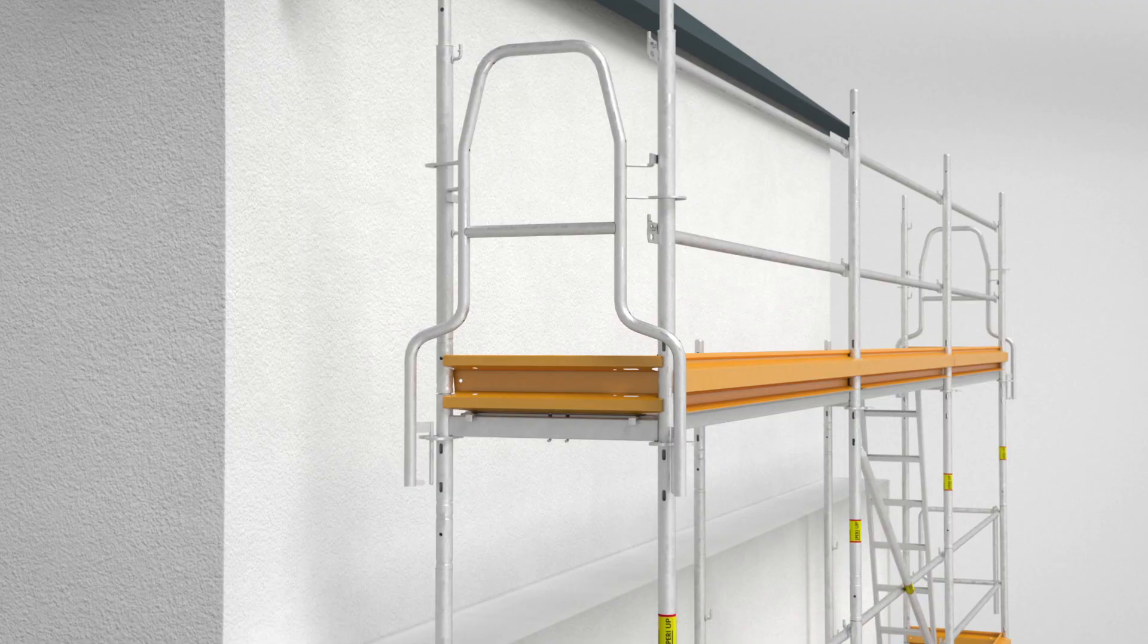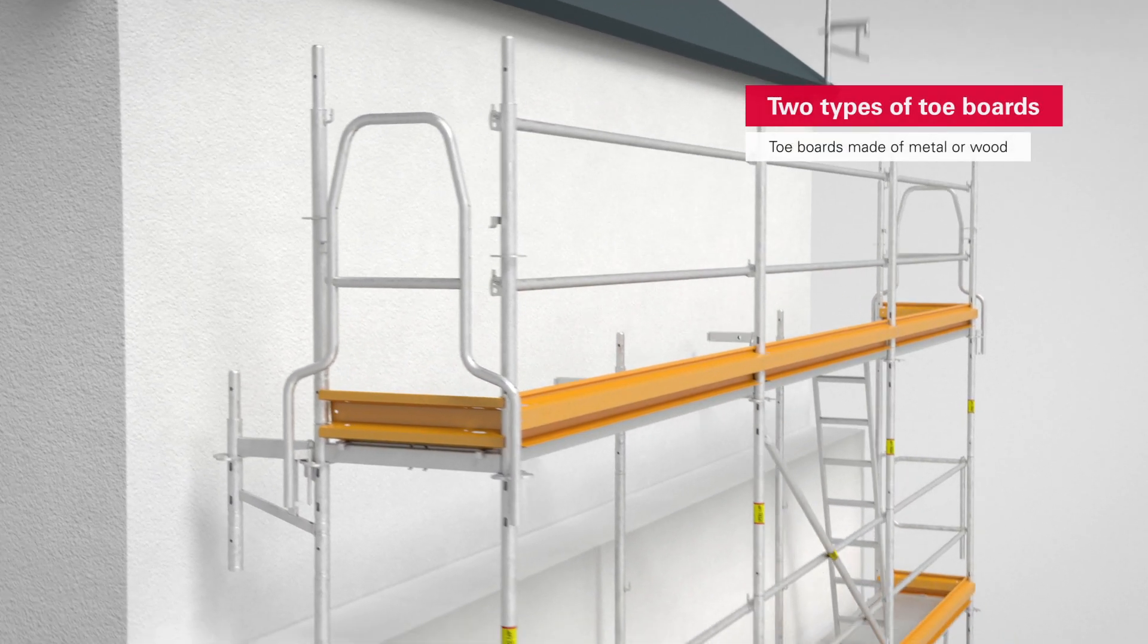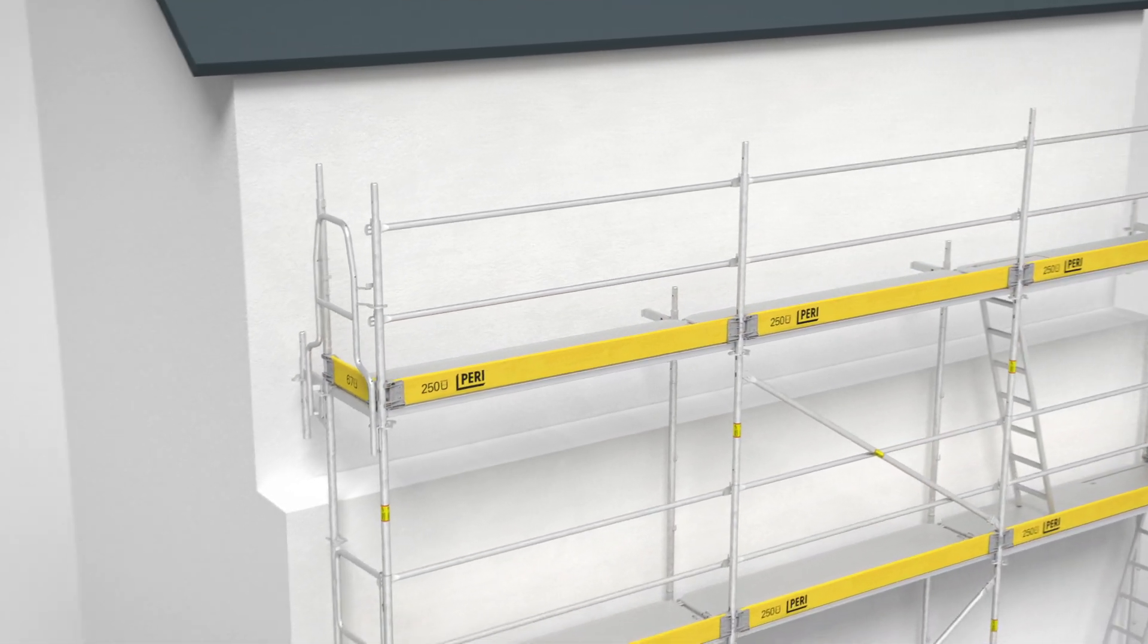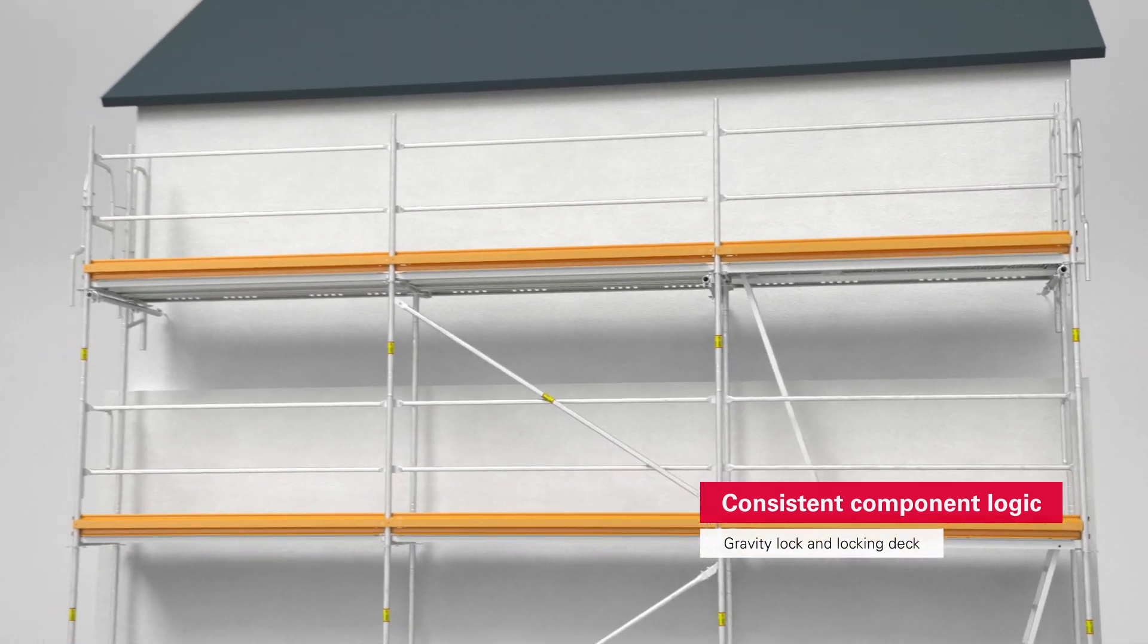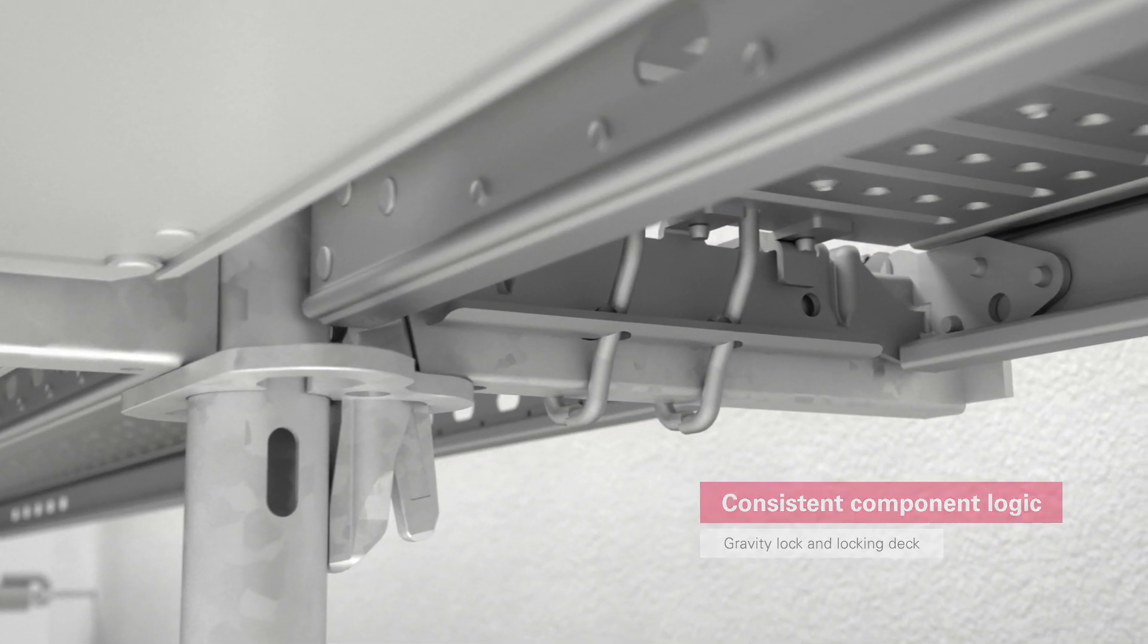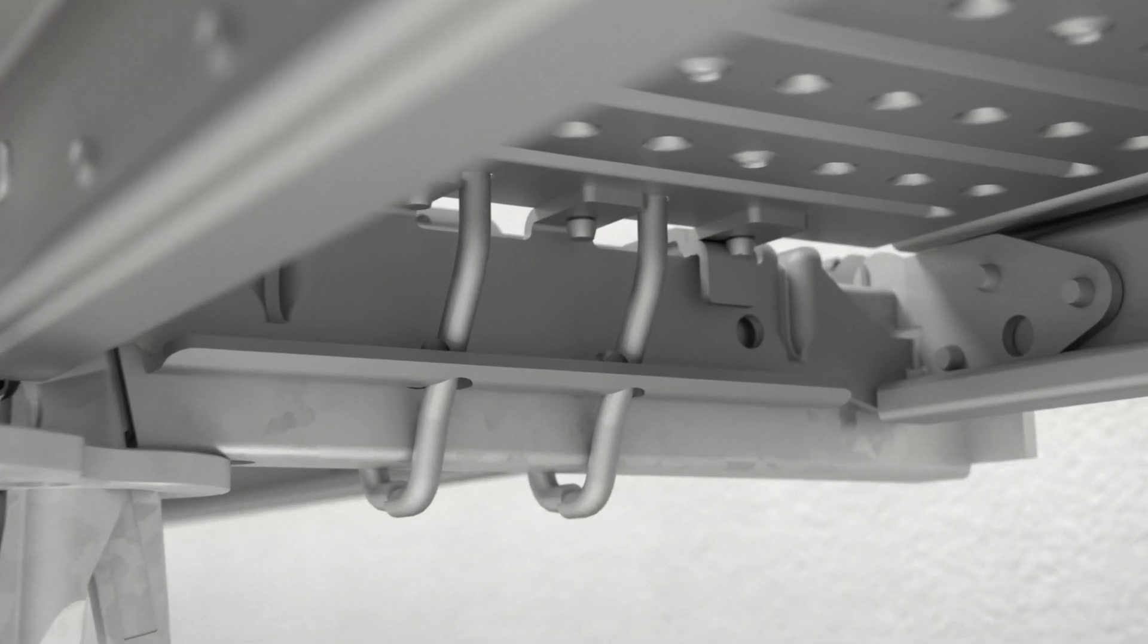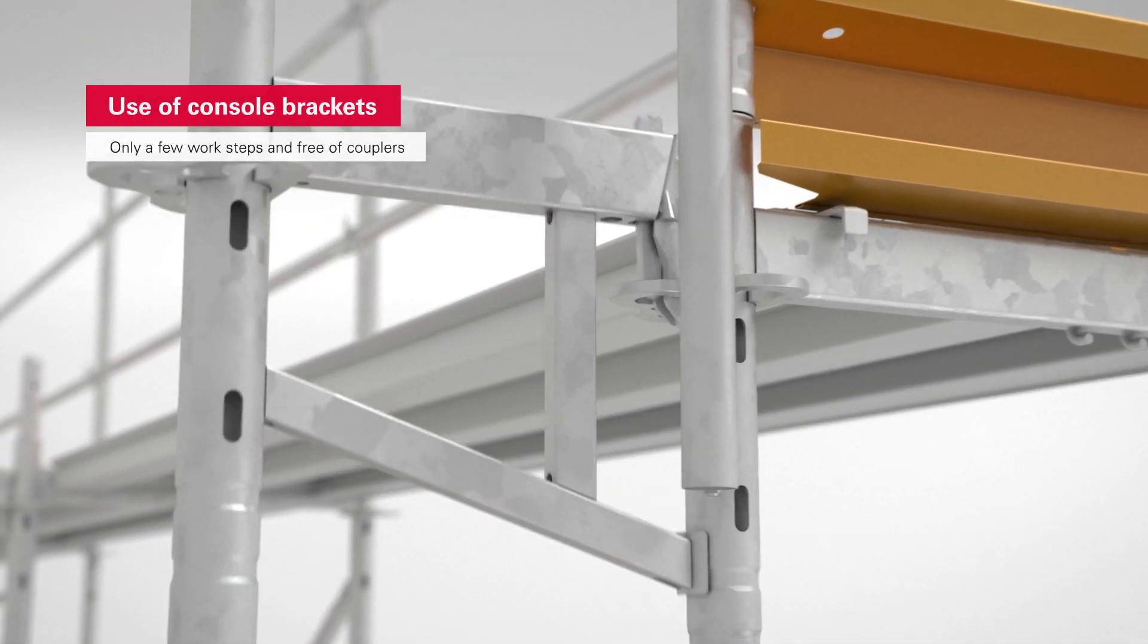The assembly process for console brackets highlights other useful benefits of PeriUp Easy. They are a by-product of the consistent component logic of the PeriUp scaffolding kit. After all, the console brackets feature the gravity lock and the decks the integrated lift lock. This means that the console brackets can be fitted in only a few steps and without the need for couplers.